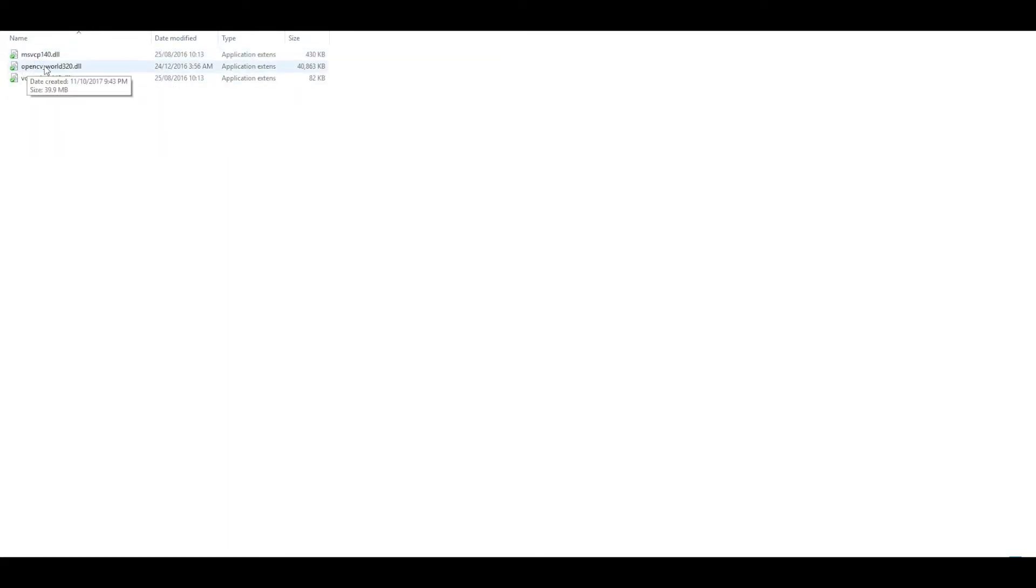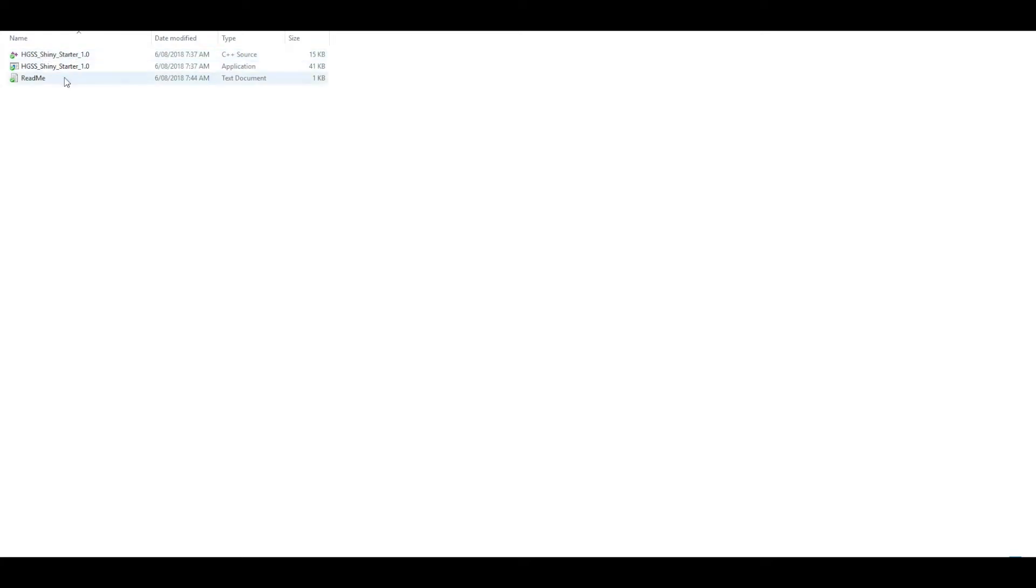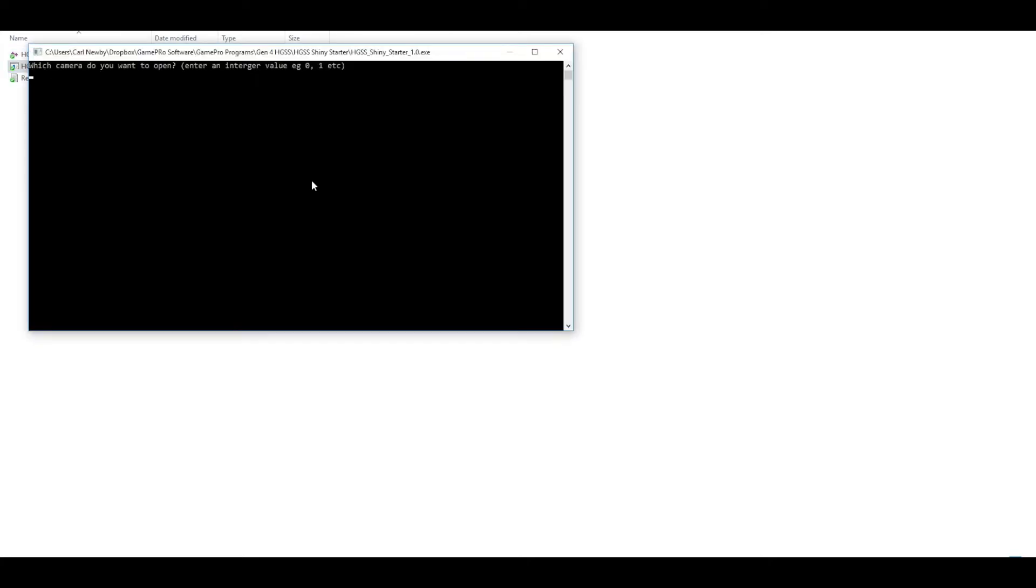That file is available in these DLL files, this one here, which is also available in the Dropbox. I'm just going to double click this to run and it'll ask which camera to open up, which for me is zero.